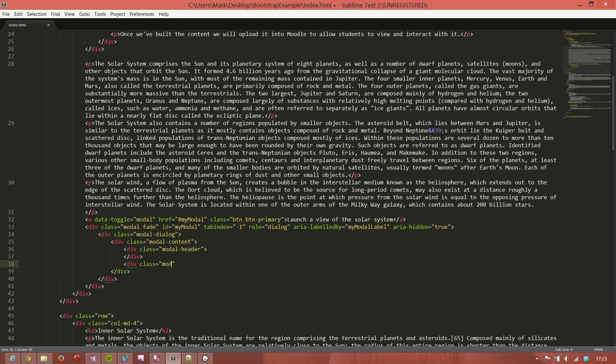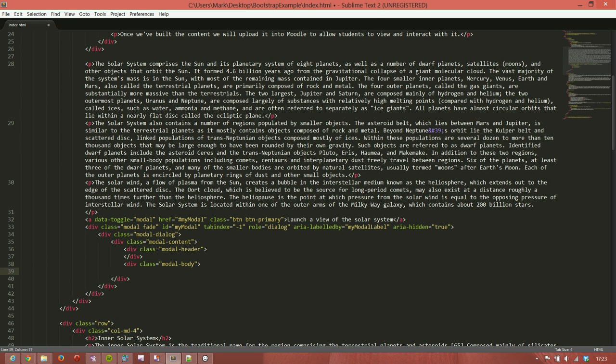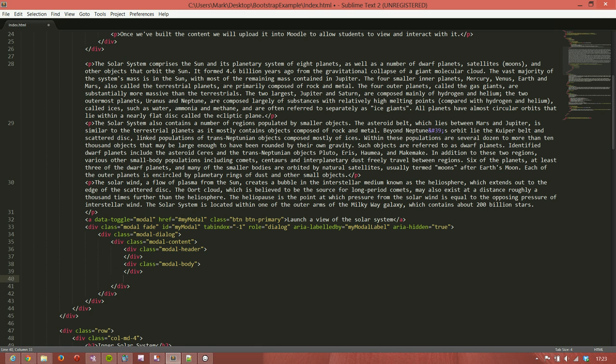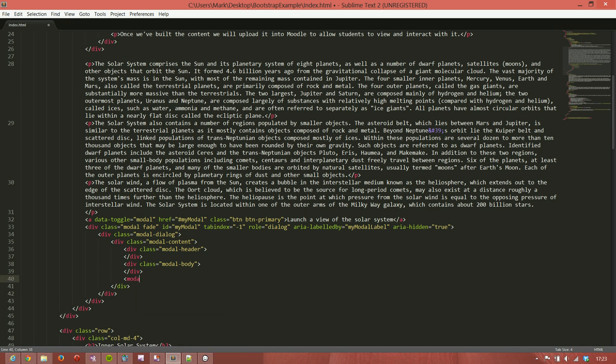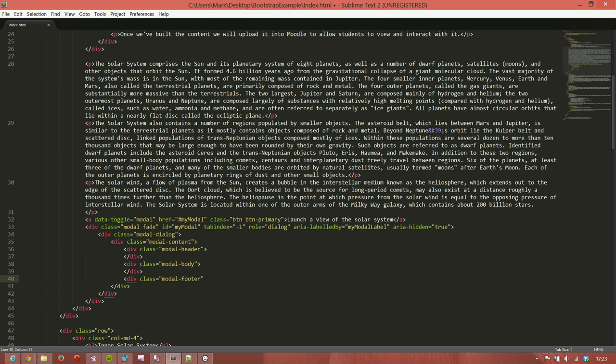Class equals modal-header, modal-body, and then finally modal-footer.